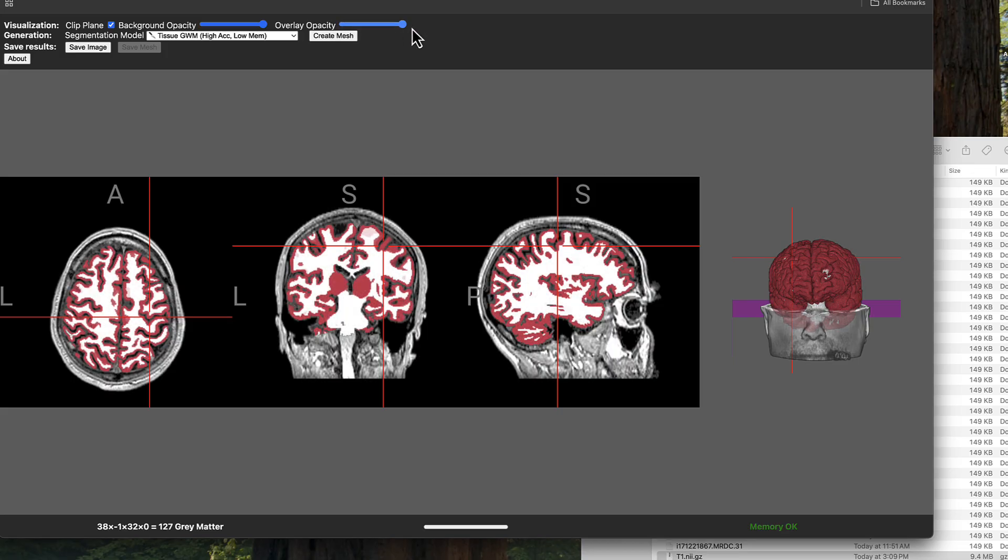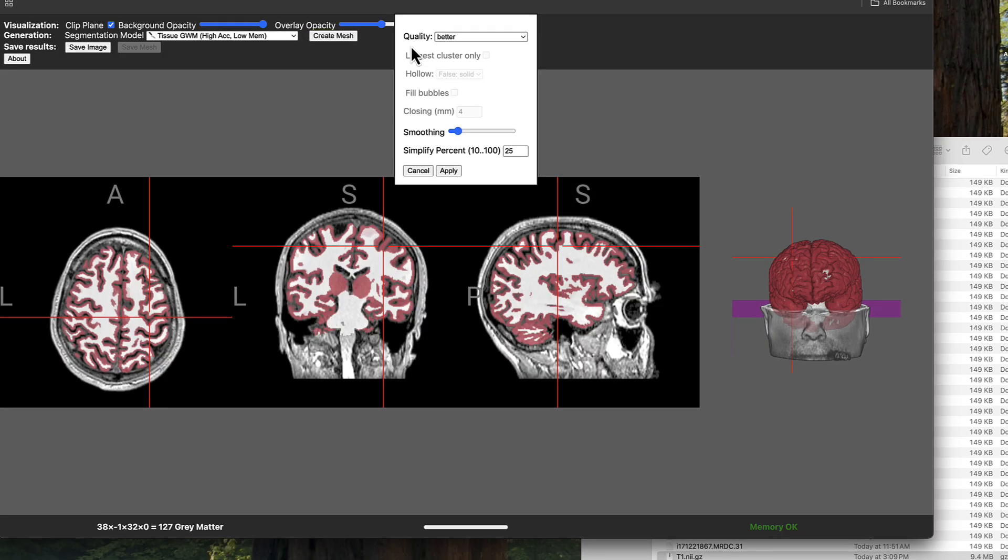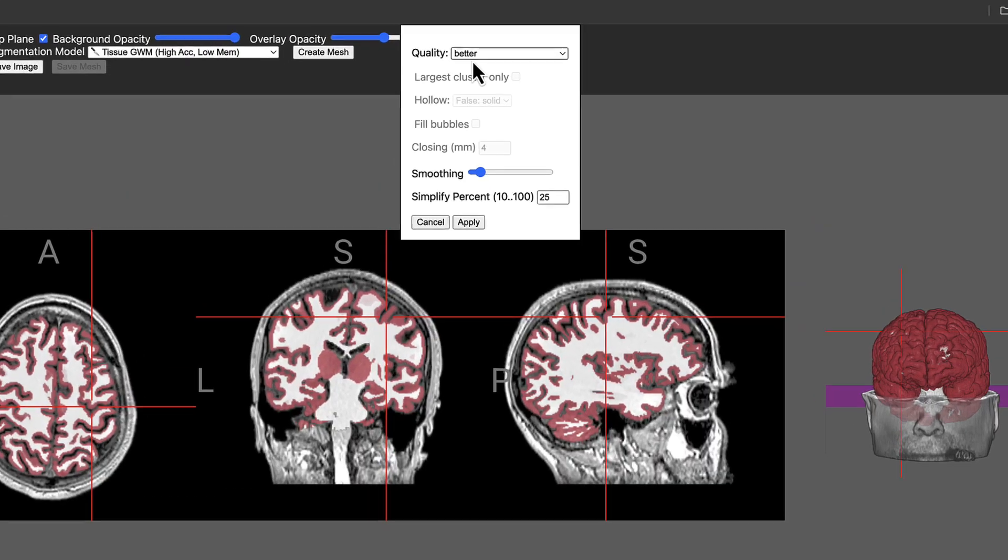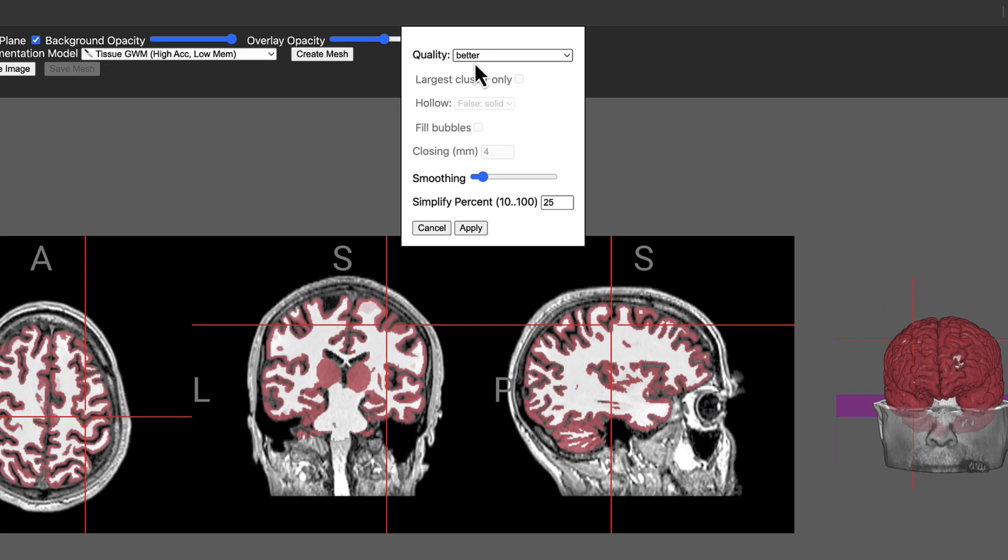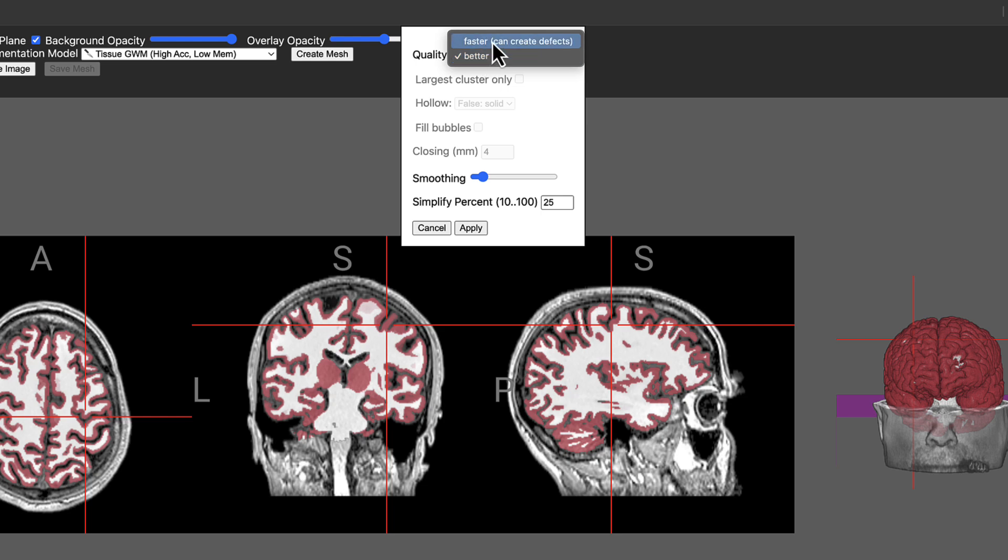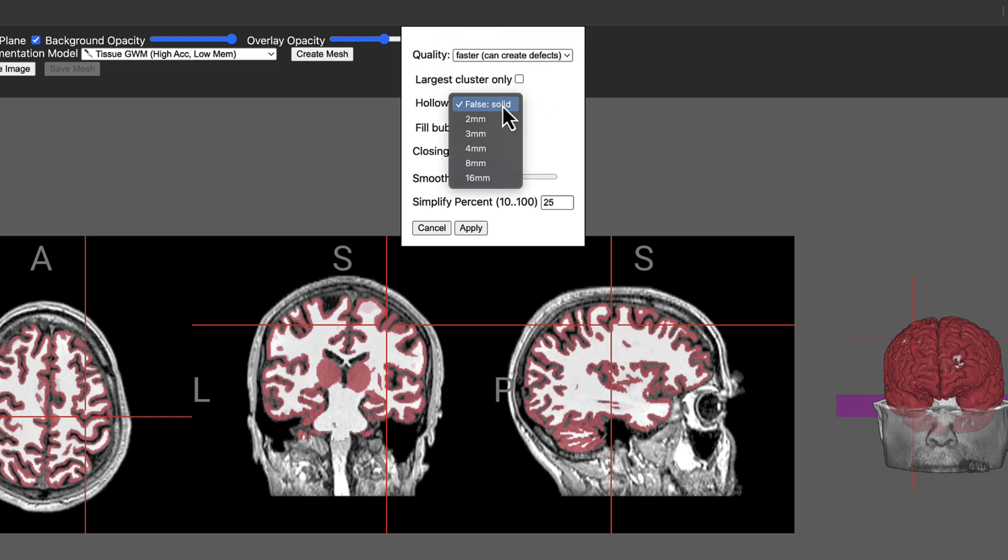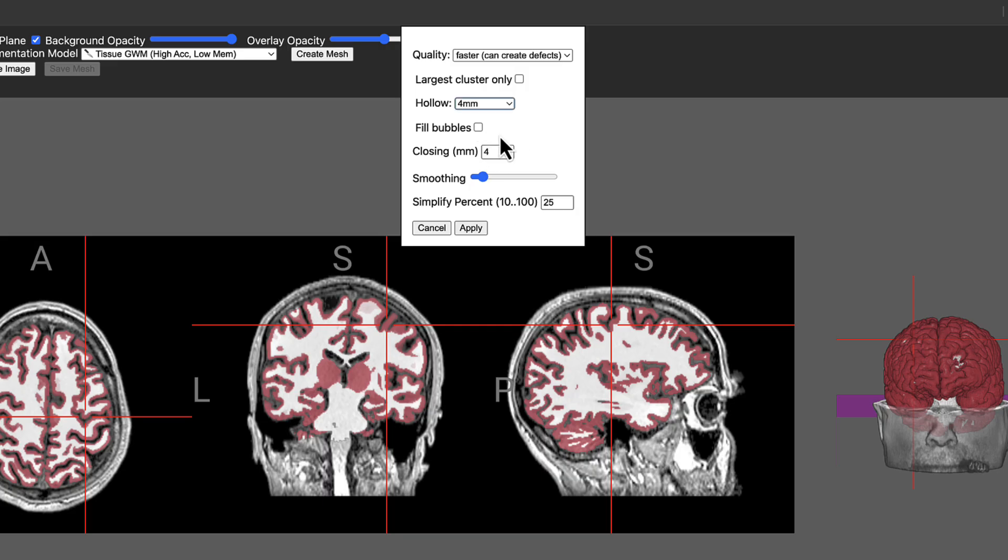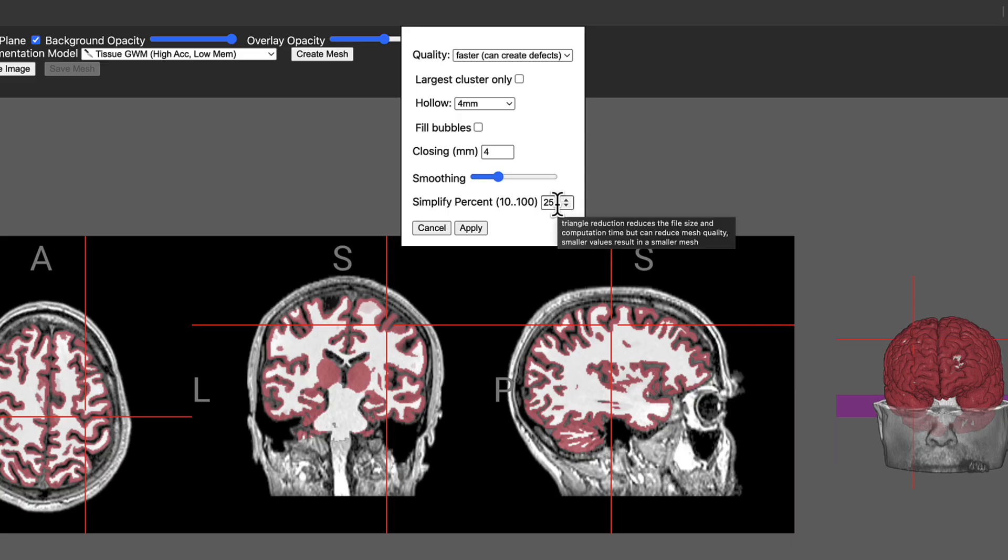Now click on create mesh. The default is to use better quality, which will create a solid brain model. If you select faster, you can choose to create a hollow shell of the brain of varying thickness, which uses less material to print and could be a little bit faster. In this case I'm going to use four millimeters. Smoothing will round off some of the rough edges, and increasing the simplify percent can greatly reduce the size of your file while still mostly preserving the fidelity of the image. In this case I'll use fifty percent.